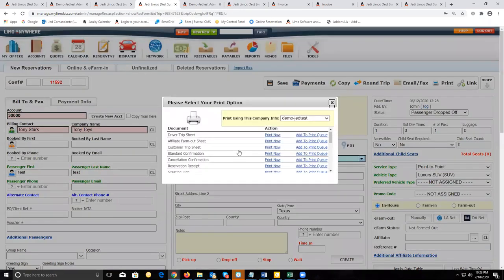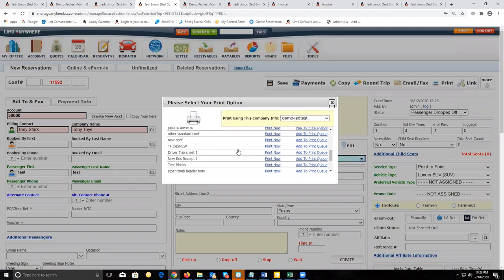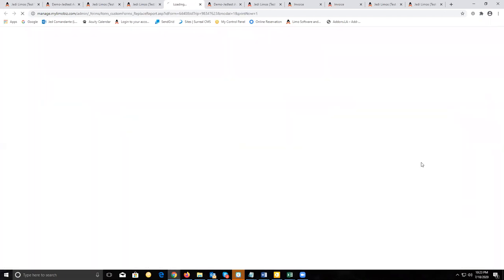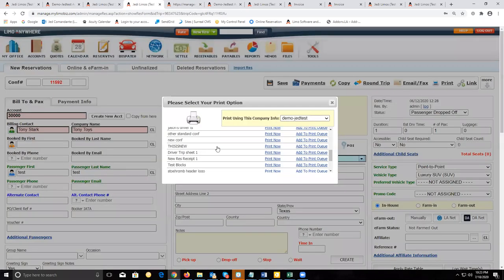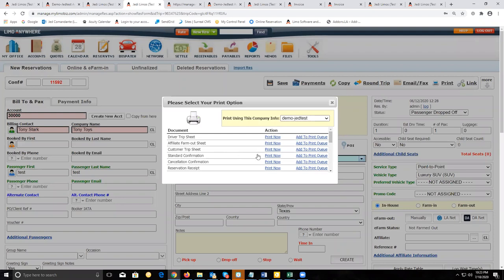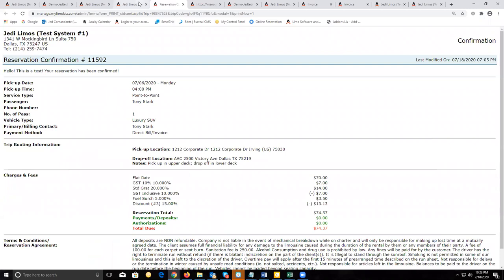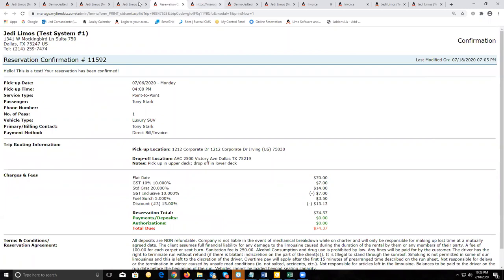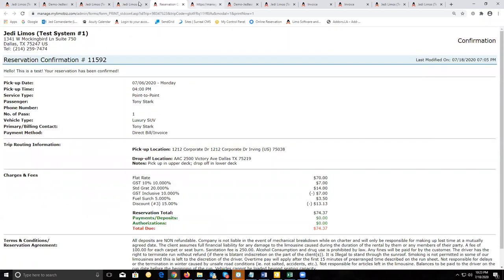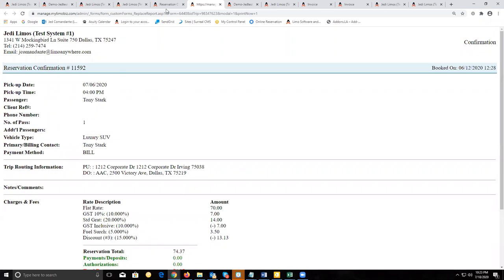Open up a reservation and do a print job on this custom form — this is what that custom form looks like. If you want to compare that to the actual standard confirmation, you can load that up, cancel the print job, and compare the two different forms. They're basically the same information in slightly different formats.